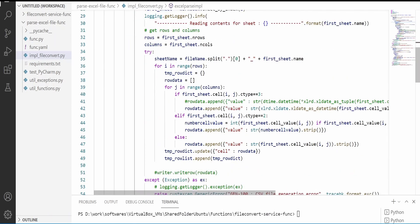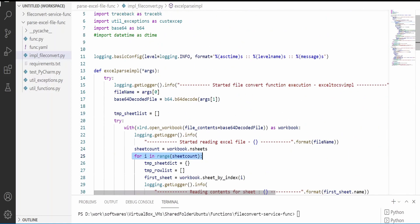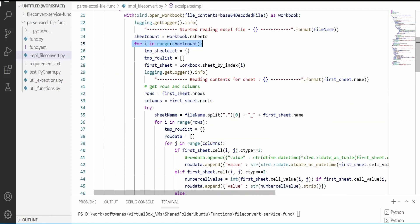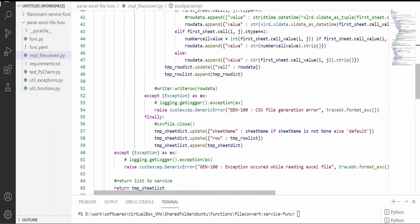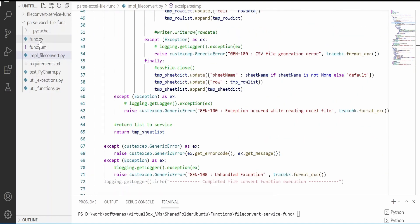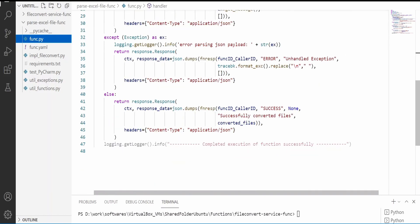It will basically go through each and every row and fetch the column data. For more details you can go through the xlrd documentation. Once all the data has been read, I am converting it into JSON format with the help of arrays and dictionaries, and returning control back to my function.py. If any error occurs, it will send the exact root cause back to the service caller. If no error, then we are sending the JSON transformed data.